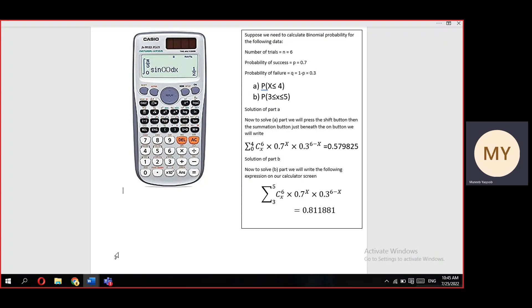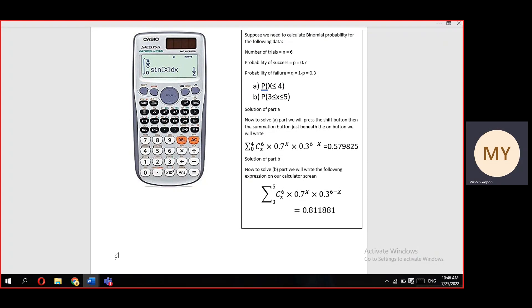It's a very simple task. First, press the shift button and then press the summation button just beneath the ON button. We will select the limits for part (a) as from 0 to 4.